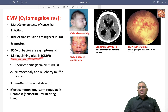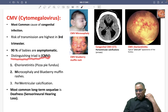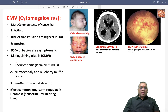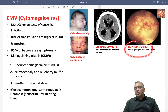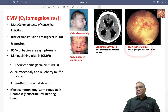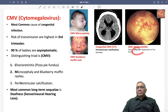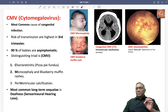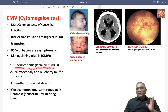Their symptoms we can remember by a distinguishing triad. The mnemonic name is CMV itself. C is for chorioretinitis, which shows a pizza pie-like fundus appearance. You can see this is the chorioretinitis looking like a pizza pie because of the arterial inflammation in the fundus. Typical pizza pie appearance is seen in CMV chorioretinitis.